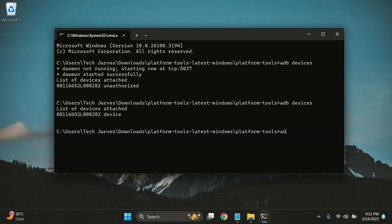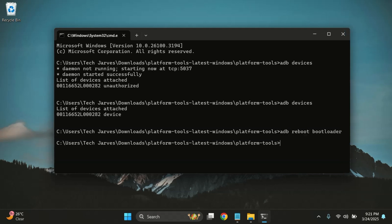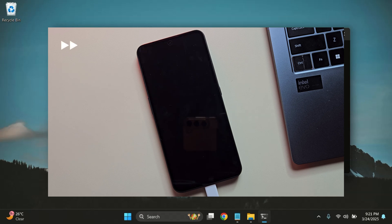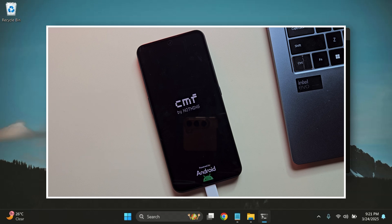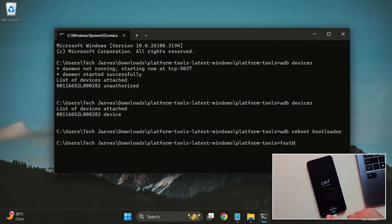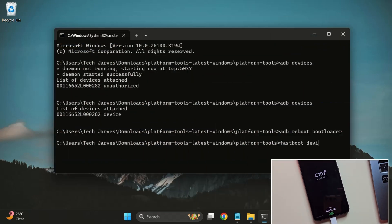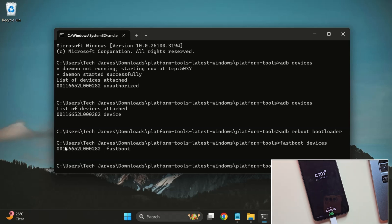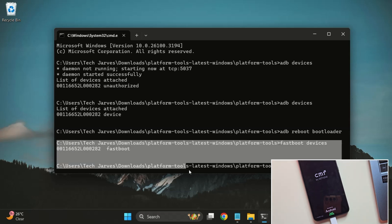Type ADB Reboot Bootloader and hit Enter. Your phone will reboot into Fastboot mode in about 10 to 15 seconds. Our device is now in Fastboot mode. Type Fastboot Devices to confirm the connection. If you see your device ID, you're all set.